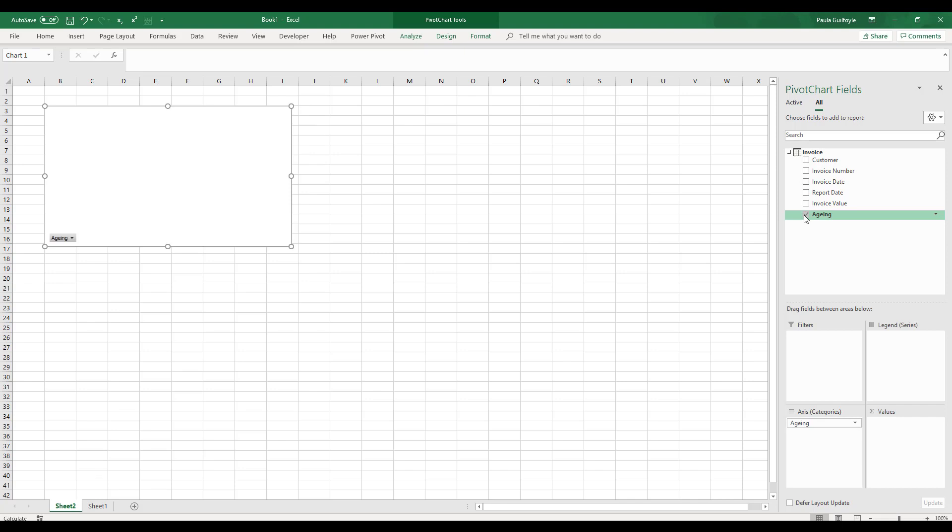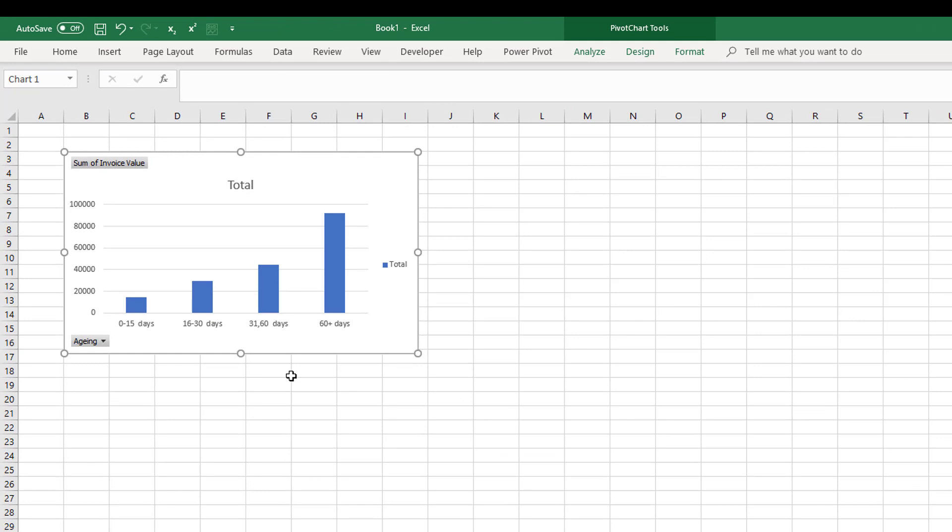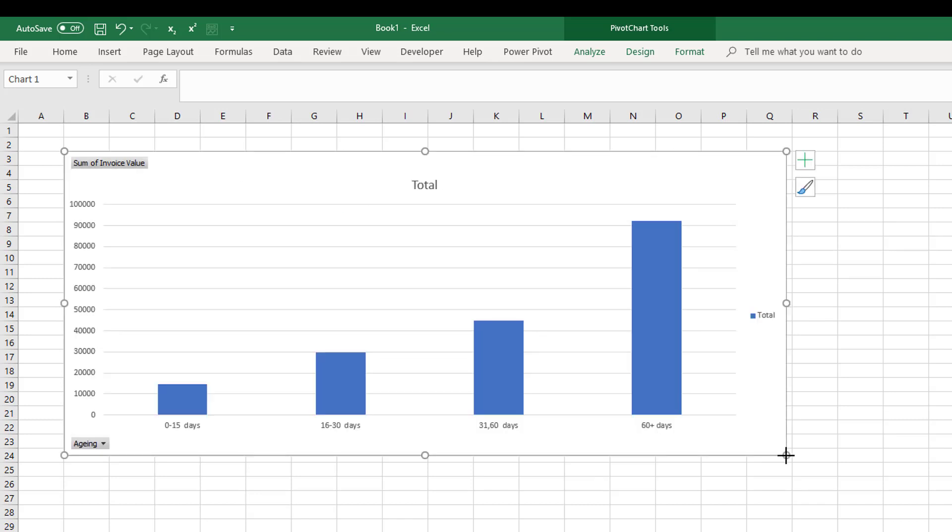We can put in our invoice values. Now we can see that it has totaled up the invoices based on the actual aging of the invoices. Invoices that are 60 or more days come to a total value of 92,000, but outstanding invoices of 15 days or less comes to only 14,000.